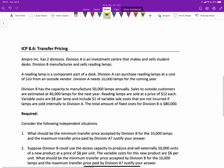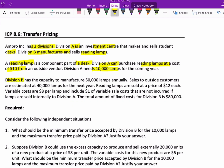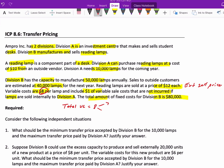Now let's go through a basic transfer pricing problem. We have a company with two divisions: Division A, an investment center that makes and sells student desks, and Division B, the manufacturing division that sells reading lamps — a component part of a desk. Division A can purchase reading lamps at $10 from an outside supplier and needs 10,000 lamps for the coming year. Division B has capacity to manufacture 50,000 lamps; external sales are 40,000 lamps per year at $12 each. Variable costs are $8 per lamp, which includes $1 of variable selling costs not incurred on internal sales, making $7 unavoidable and $1 avoidable. Total fixed costs are $80,000. The $10 represents the external purchase cost to the buying division.